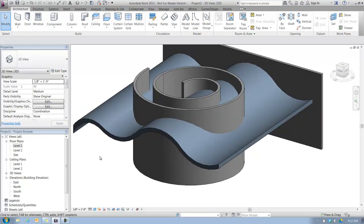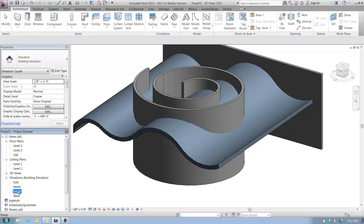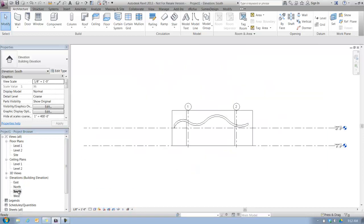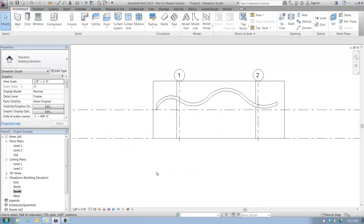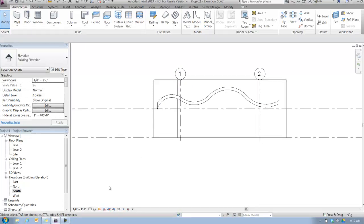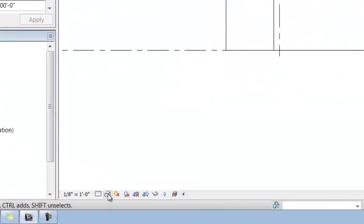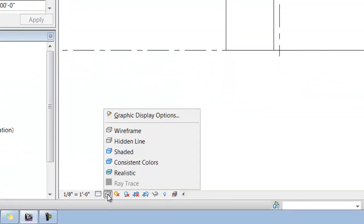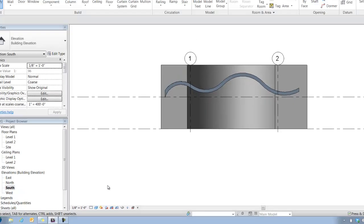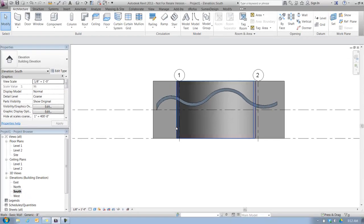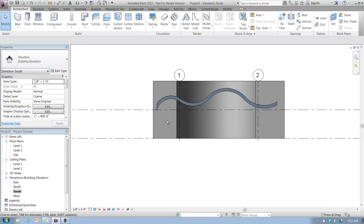What I'm going to do here is switch over to my south elevation, double click on that in the project browser, and you'll see that it might be a little hard to see. If it's hard to see the curved walls laid out in elevation, you might want to go to your view control bar here at the bottom and change your visual style to shaded, and it gives you a little bit of a better read.